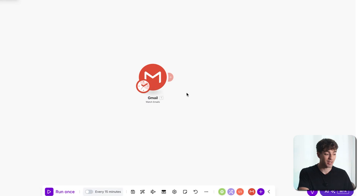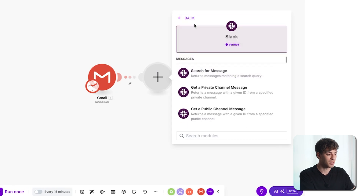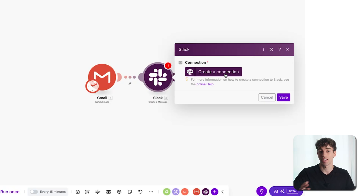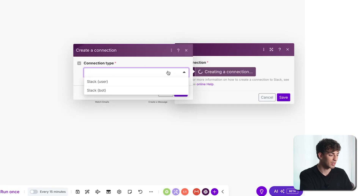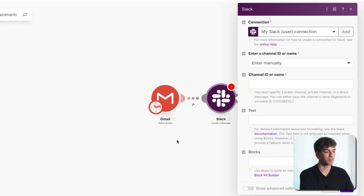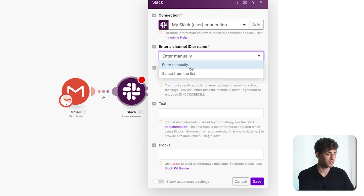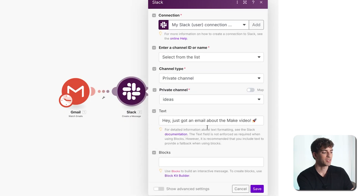Once we receive that email with the specific subject line, we want to send the Slack message. Click the plus button, go to the search tab and type in Slack. Click the first option and scroll down to send message or create a message. Click create a connection to connect your Slack account to Make. Select the connection type to be Slack user, click save, and then confirm the popup to connect the Slack account. Now you can add filters like selecting the channel ID — I'll search from a list, select private channel and choose the channel 'ideas'. Then set the text to 'Hey, just got an email about the make video' and click save.